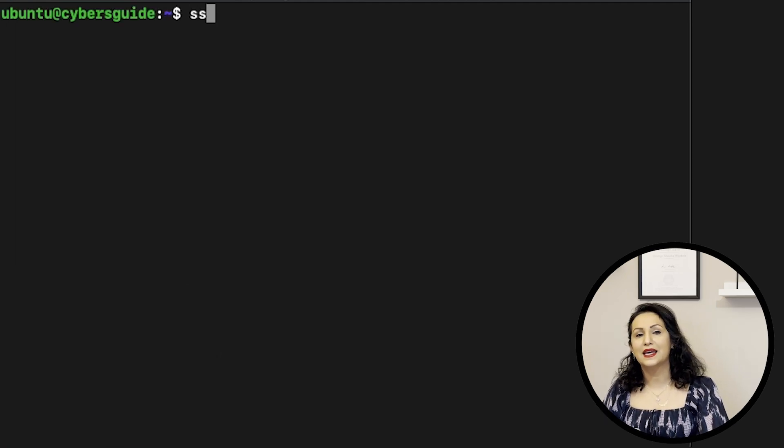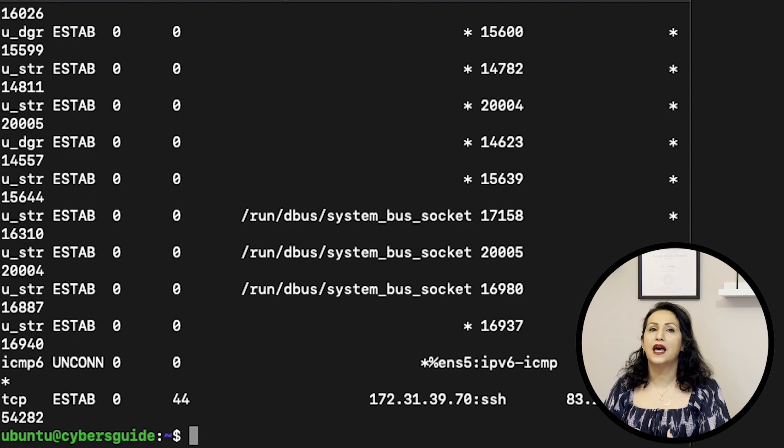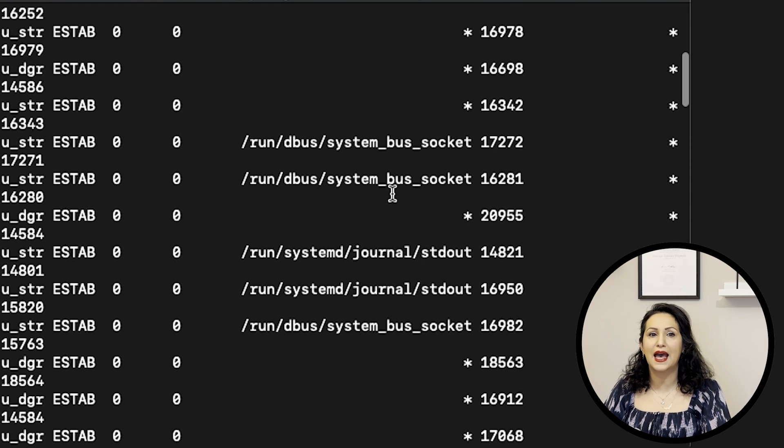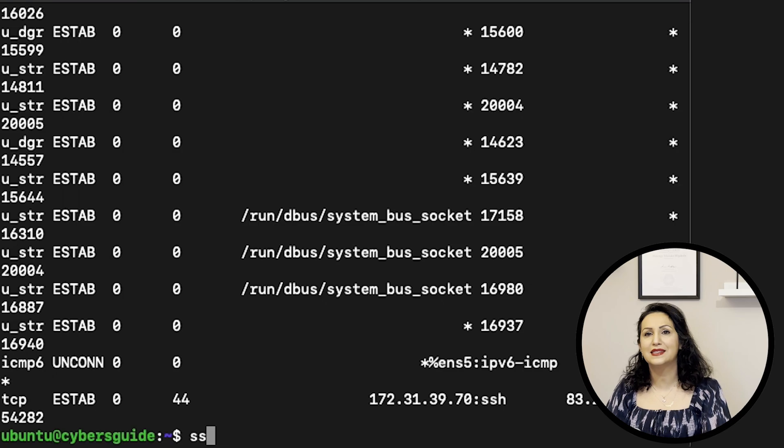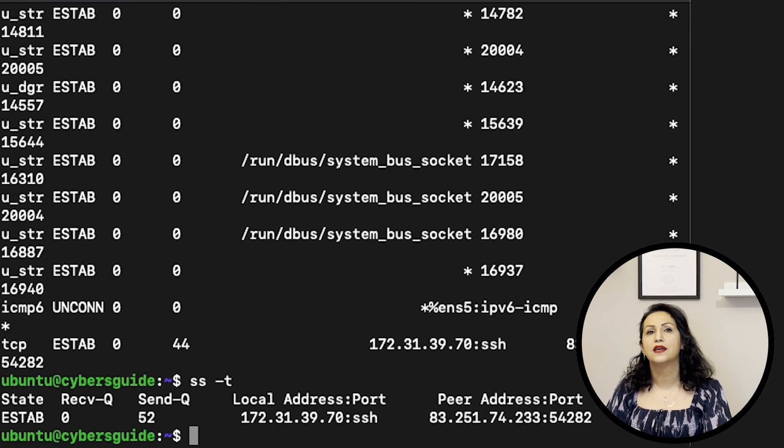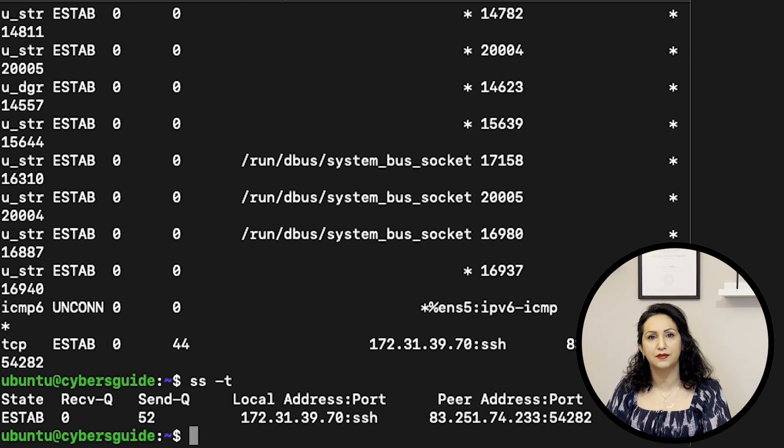SS is socket statistics. It's similar to NETSTAT and if you pass dash T, it just prints TCP connection information.